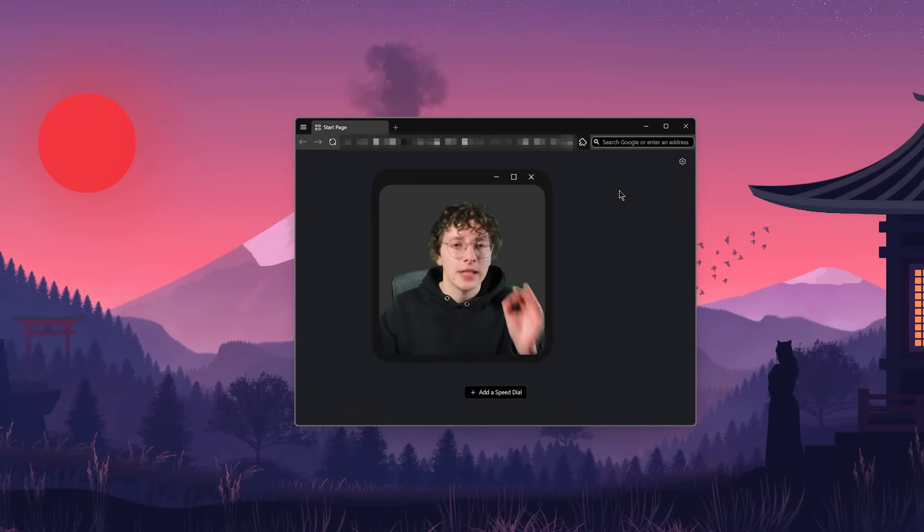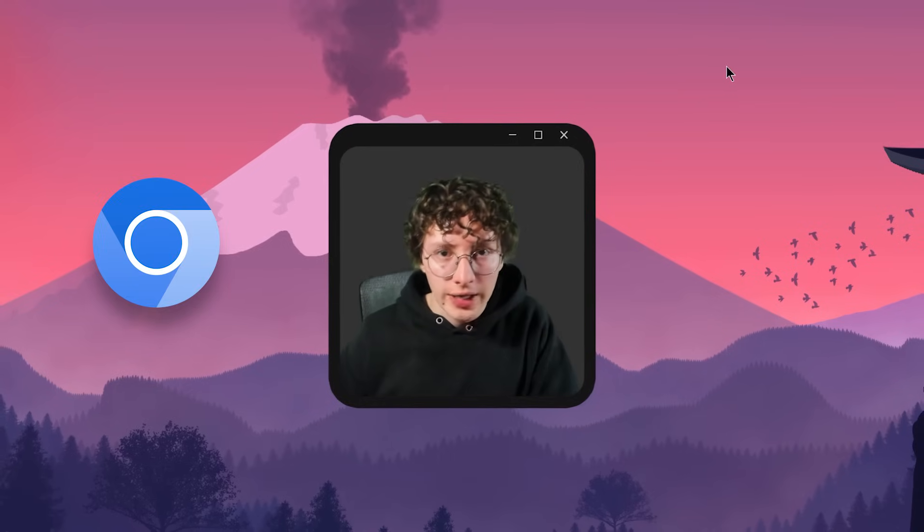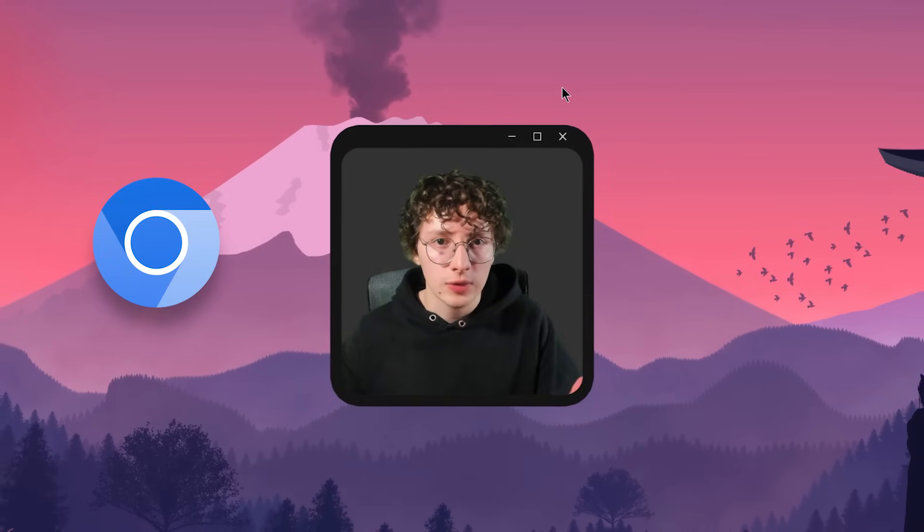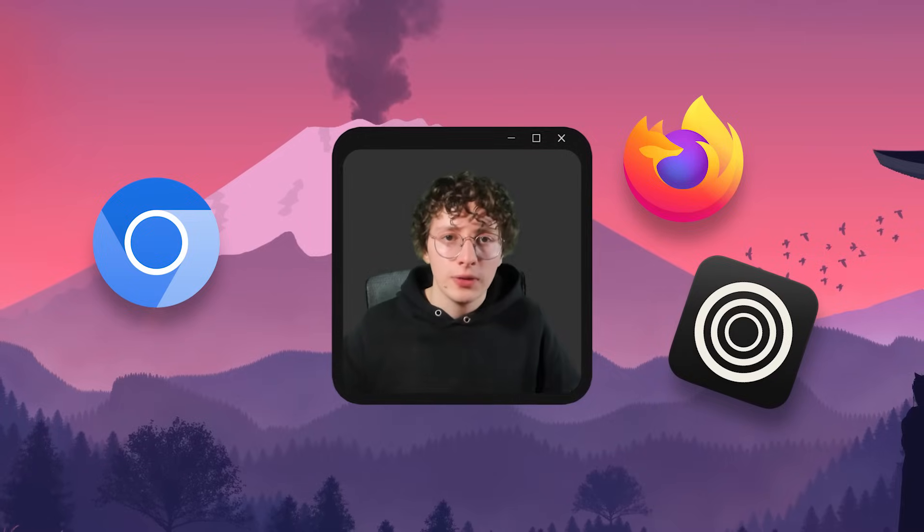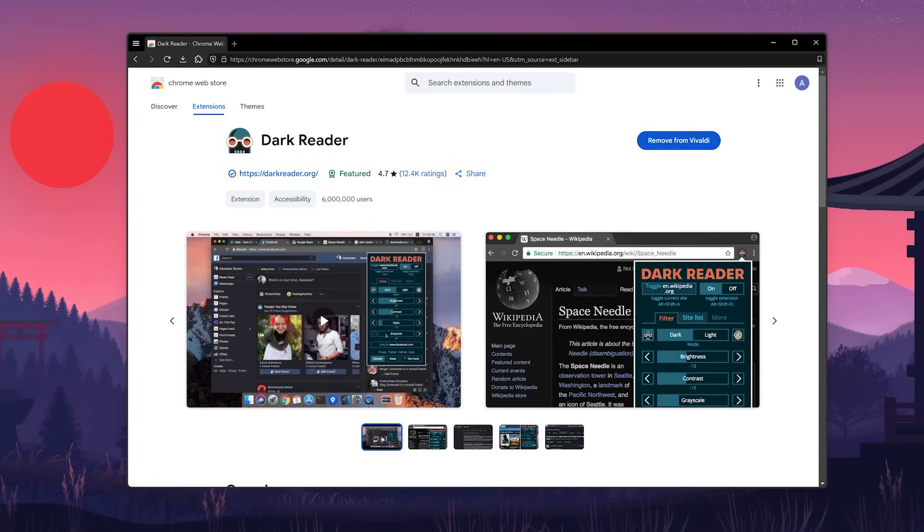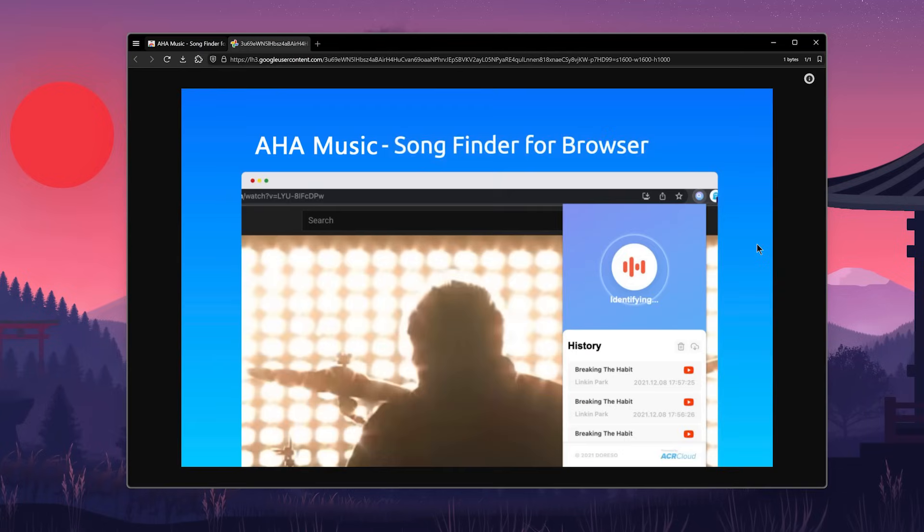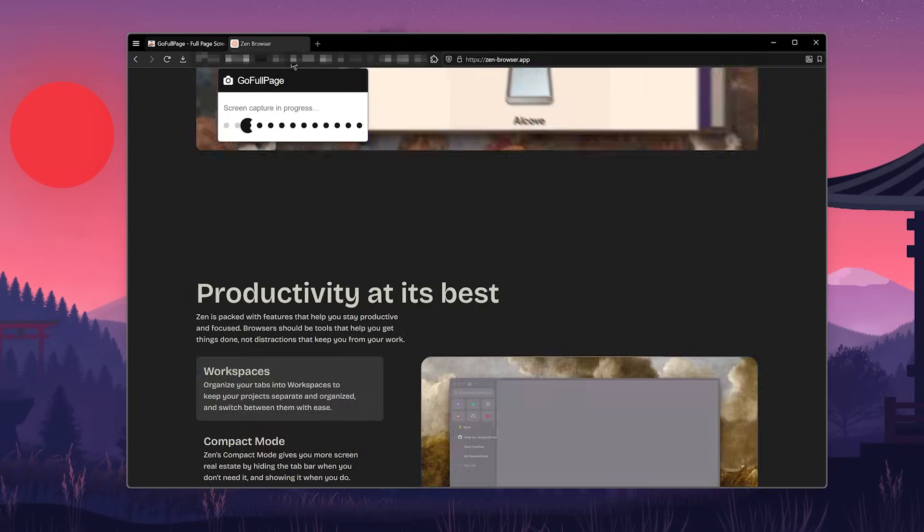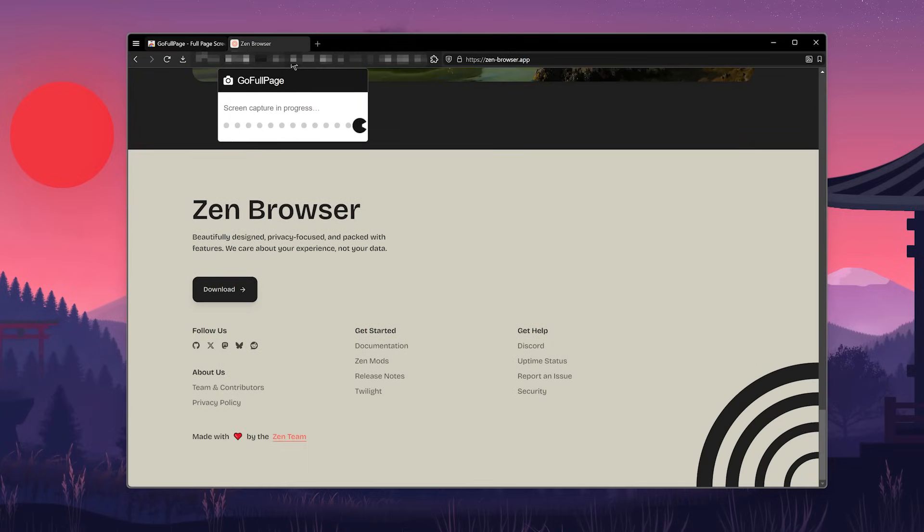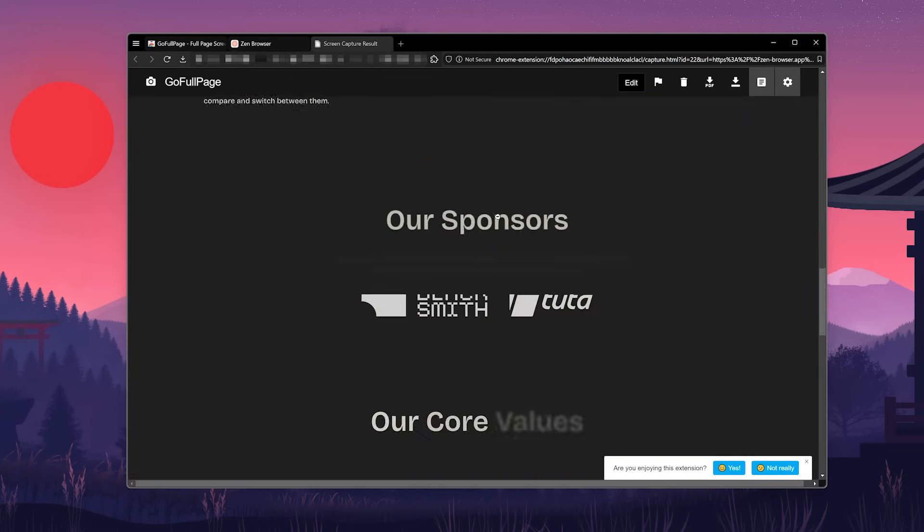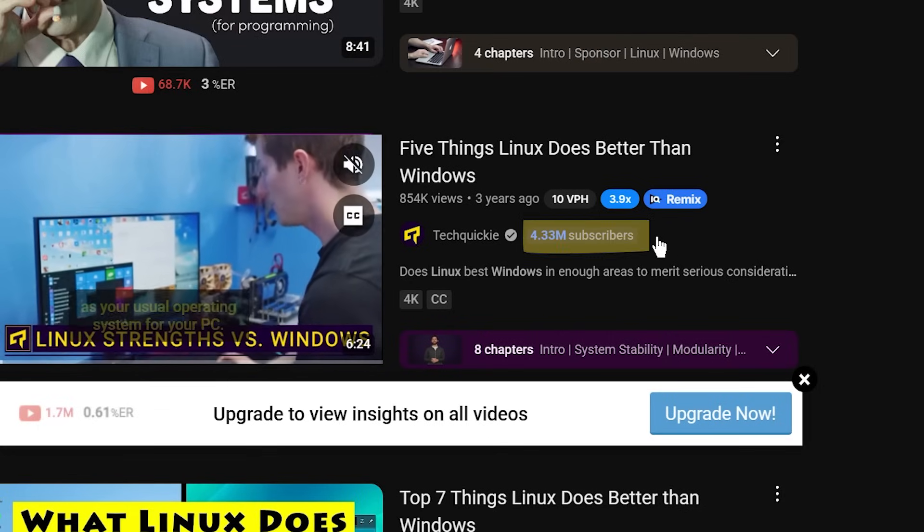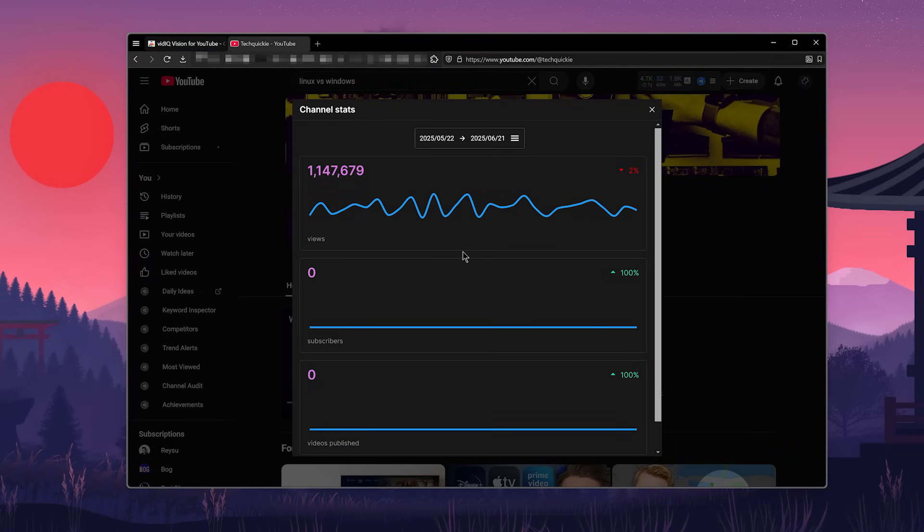Since I use Vivaldi, which is Chromium-based, some of these extensions might not be available for your browser if you're using something like Firefox or Zen. But you can probably find some alternatives. So let's go through them very quickly. I use Dark Reader to set all sites to dark mode, even if they don't have them. Aha Music and Shazam to find music from YouTube videos or any other website. SVG Expert to get logos and images from websites to use in my videos. Go Full Page to take a screenshot of an entire website. This one is really useful if you want to use some websites as B-roll because you don't have to record the page and scroll. You can just take a screenshot and then animate it however you want. VidIQ to get some extra statistics from my YouTube videos and other channels. This one also shows you the subscriber count, views per hour and monthly views for all channels.